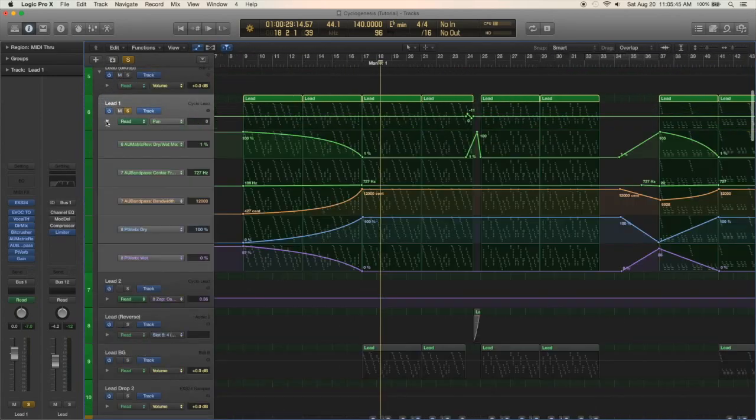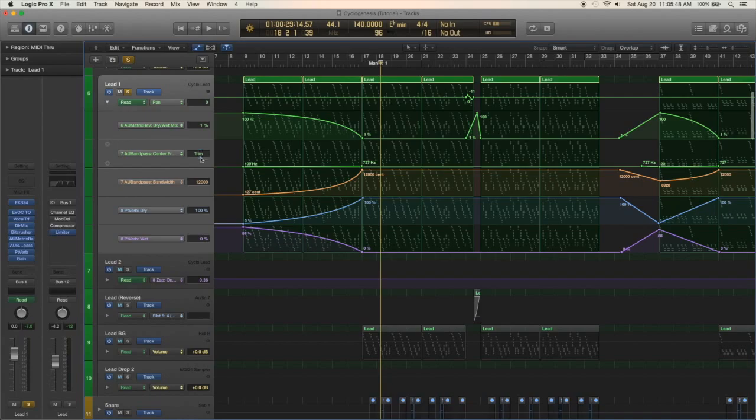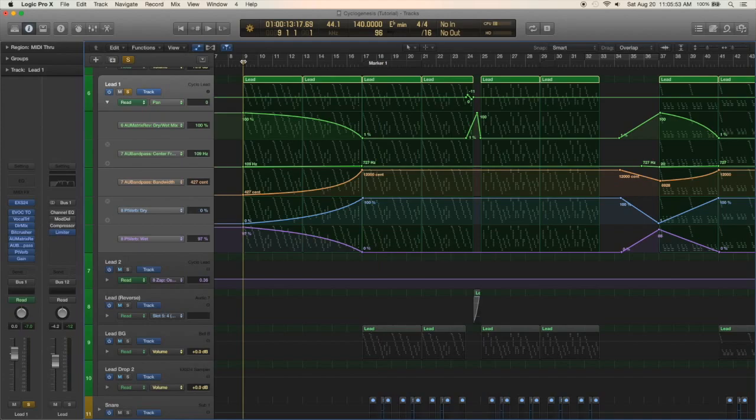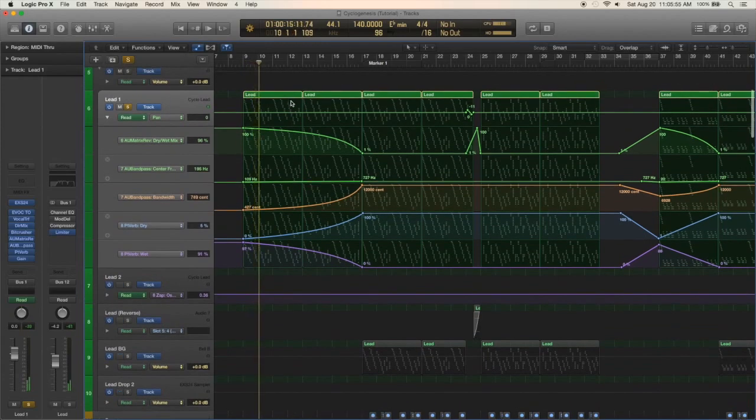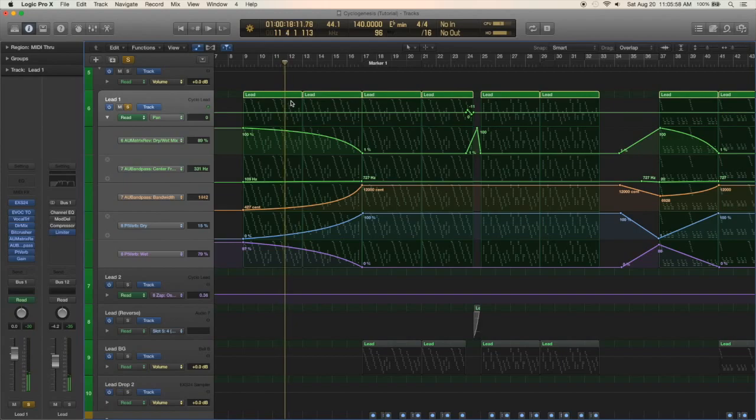As you can see I have a lot of stuff automated here. I've got the bandpass filter automated as well as the wet and dry on the reverbs. This really gives it that distant sound, sort of like it's almost coming out of the water or something.